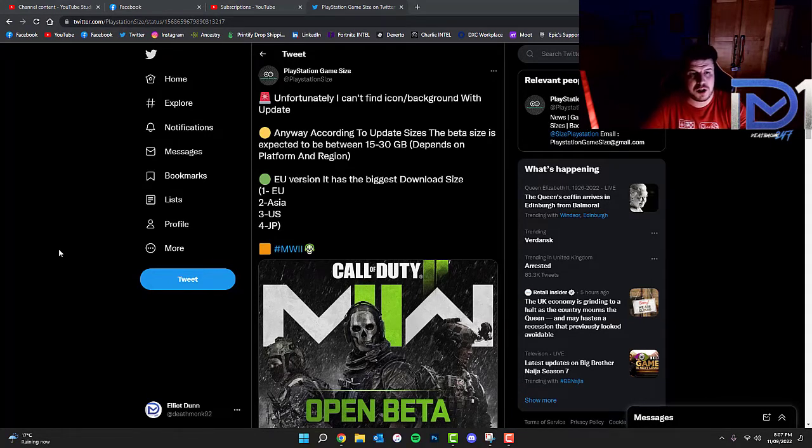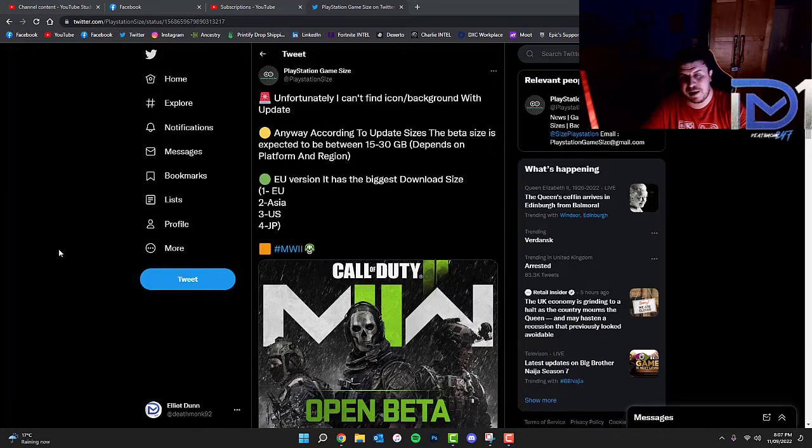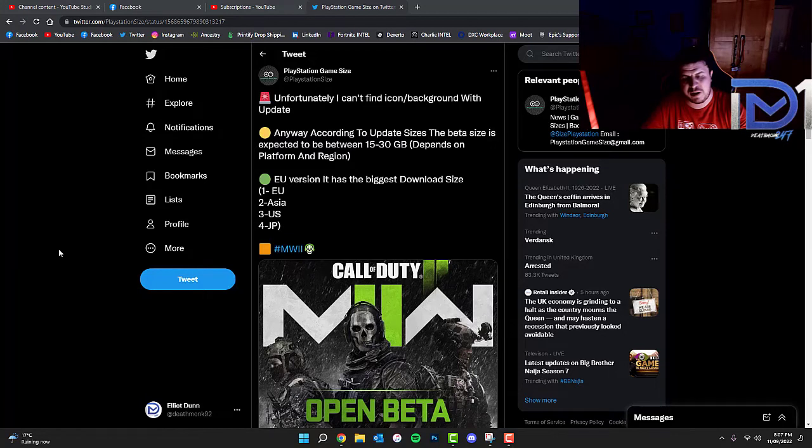Now according to a renowned leaker who goes by the name of PlayStation Sites on Twitter who's managed to find out all the download sizes for various different games, has found out something rather interesting concerning the beta of Call of Duty Modern Warfare 2.